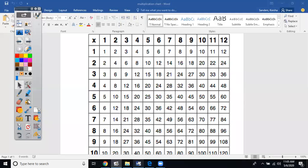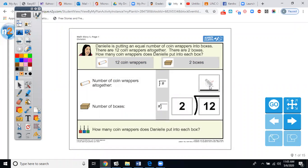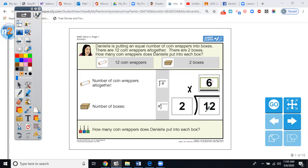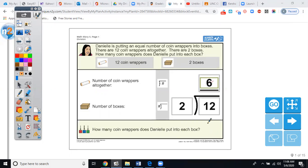Let's go back to our ULS program and plug in 6. You can check it: 2 times 6 — does it equal 12? Yes, 2 times 6 does equal 12. So how many coin wrappers does Danielle put into each box? The answer is 6. Sorry, I'm using my keypad so it doesn't always do what I want — there we go, our answer is 6.